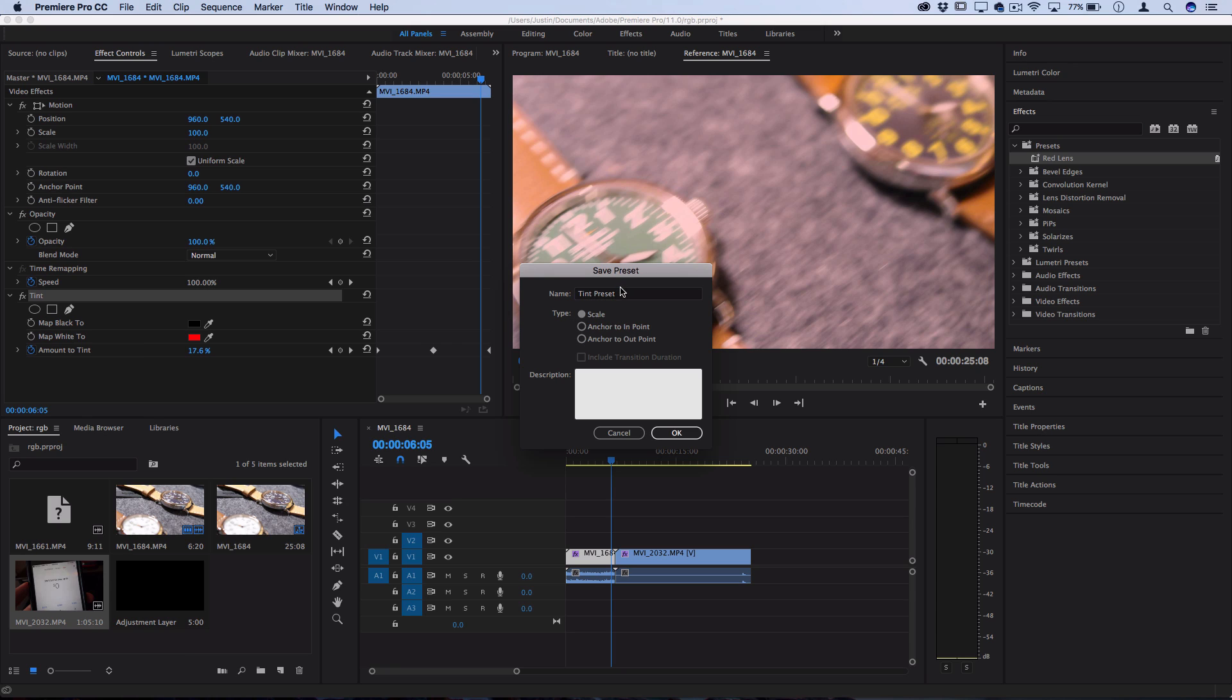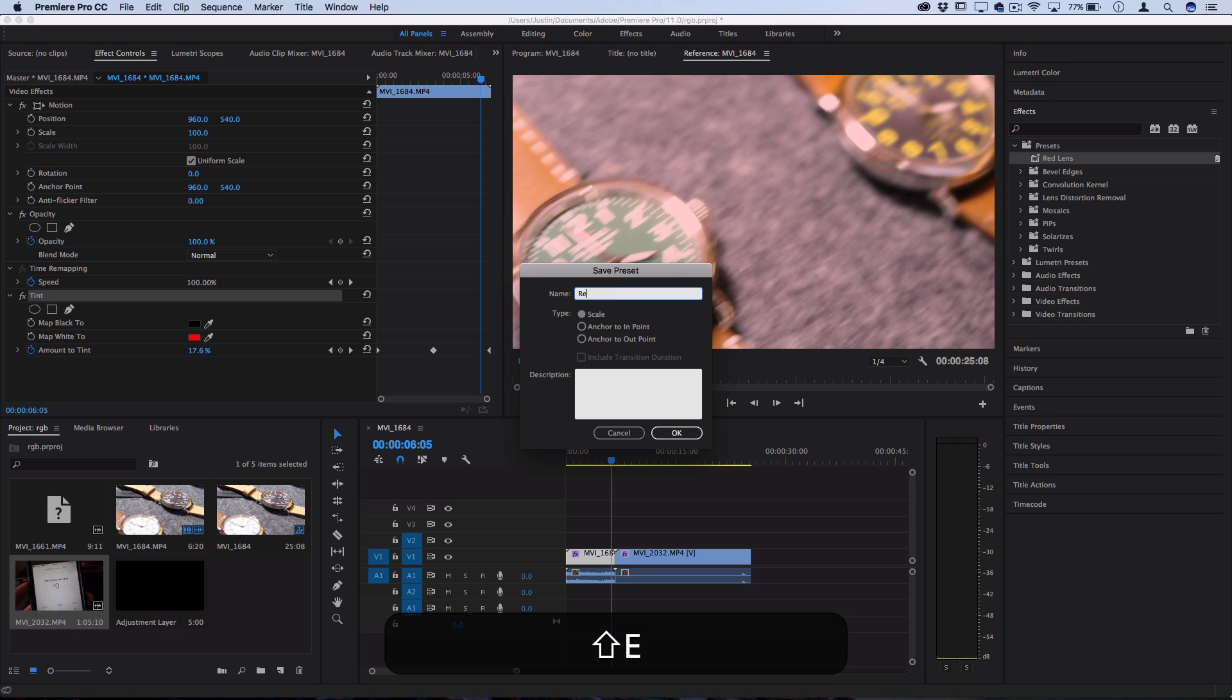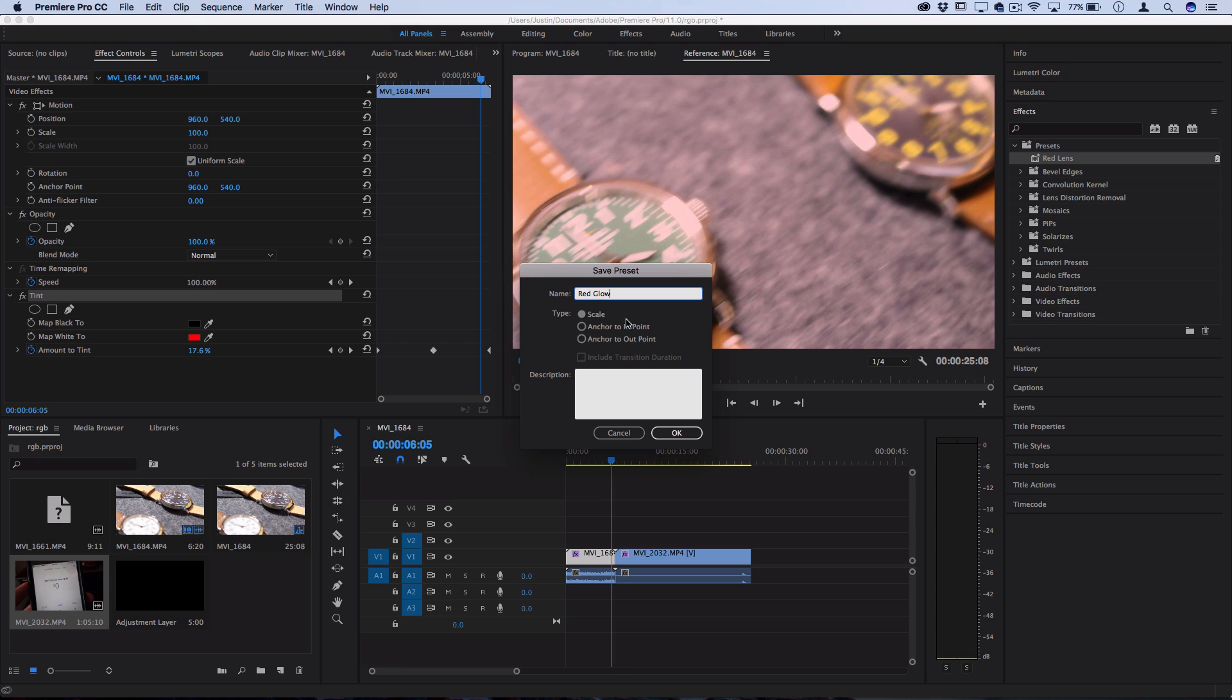So let's call this red glow. And in the type menu, this refers to how the keyframes are going to be placed onto different clips, because you have to remember each clip is not going to be the same length as the clip that you created the preset on.